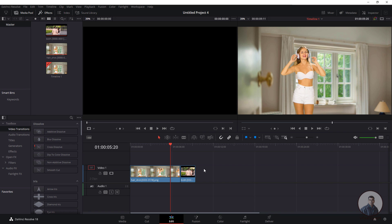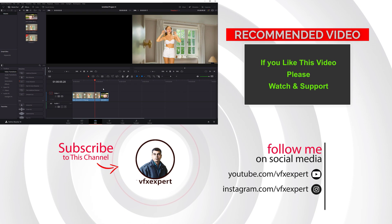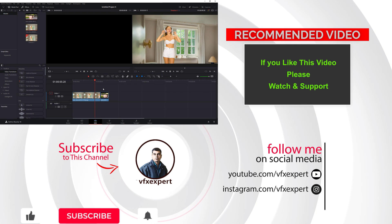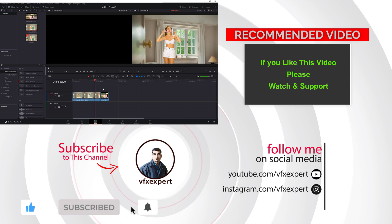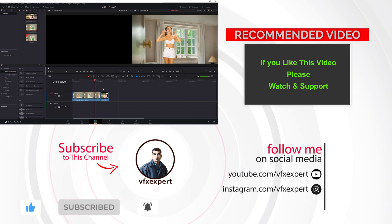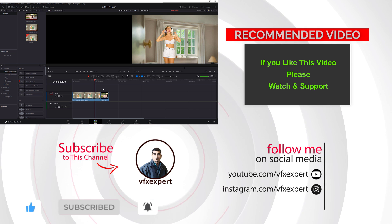So these are the options for how you can import any image sequence inside DaVinci Resolve. Guys, I have completed this class. If you like this video, please watch, share, comment, and subscribe to my channel if you haven't already. Thanks for watching.